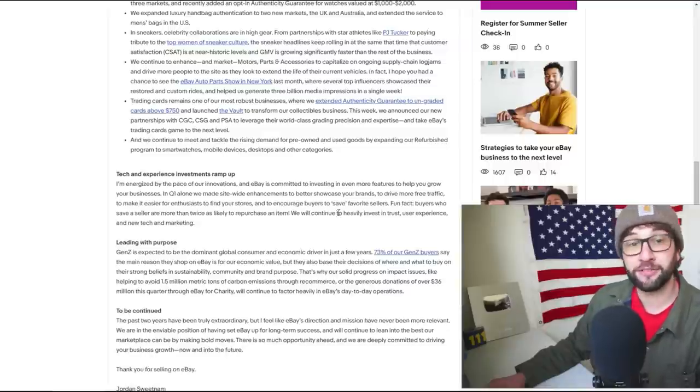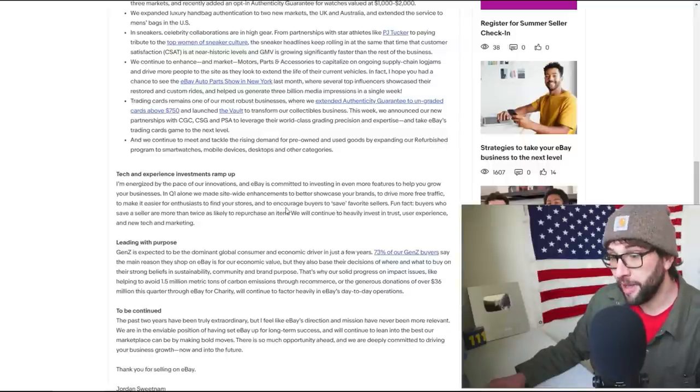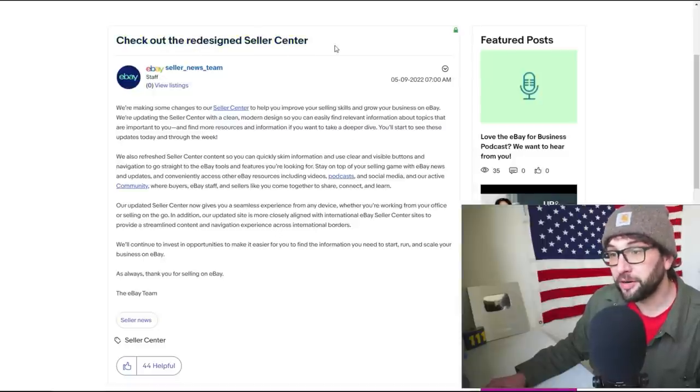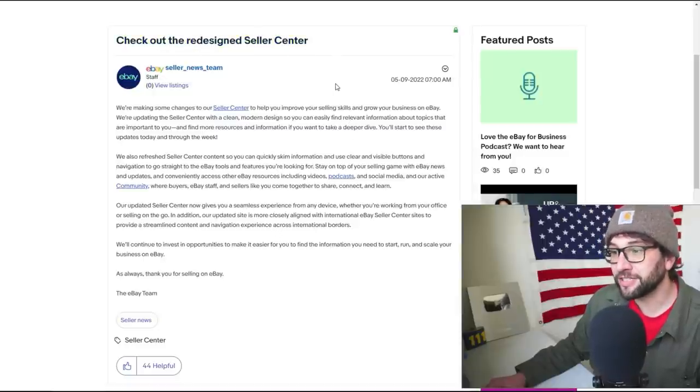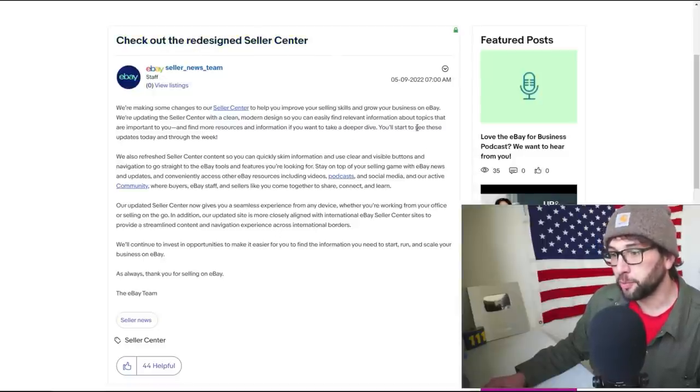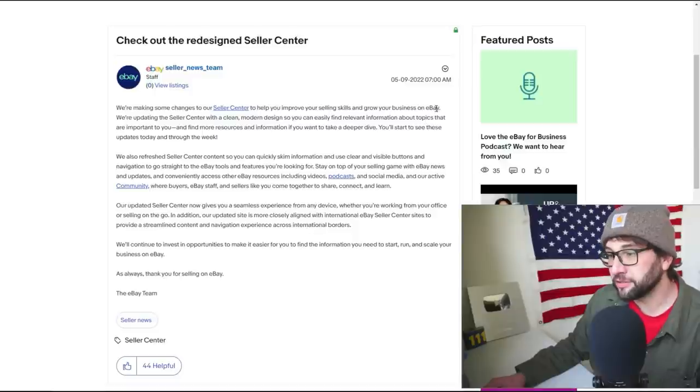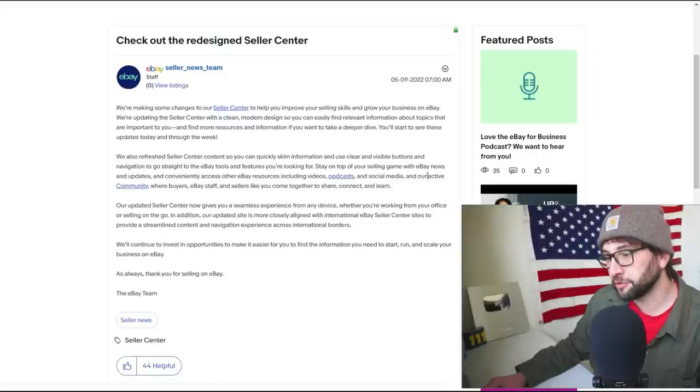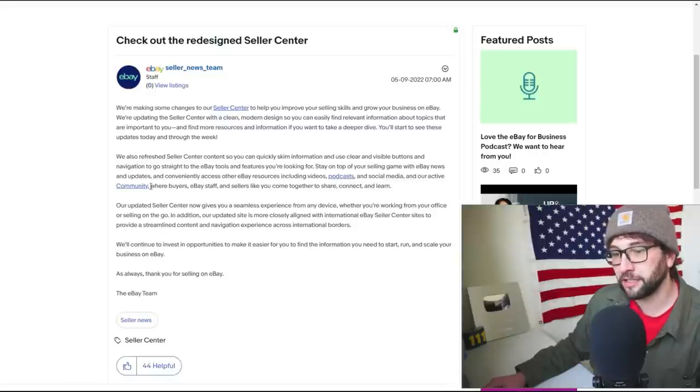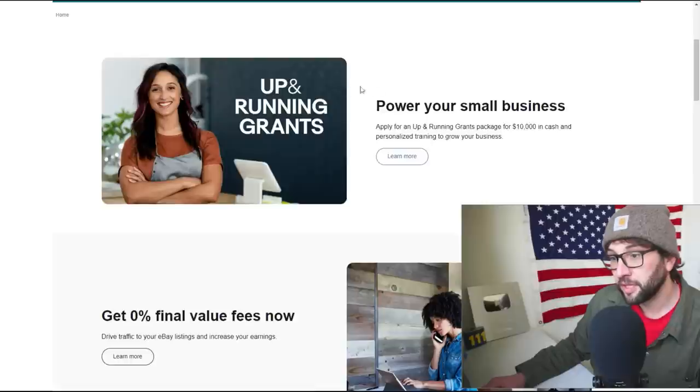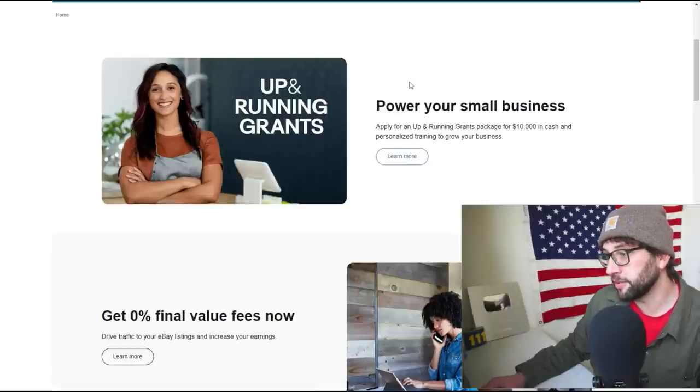I would be terrified if I was somebody who's doing like COMC. I would be terrified if I was them and eBay is going into that marketplace. Let's check out the other updates. Check out our new redesigned seller center to improve your selling skills and grow your business. Videos, podcast, social media, our active community where buyers, staff, and sellers like you come share, connect, and learn.